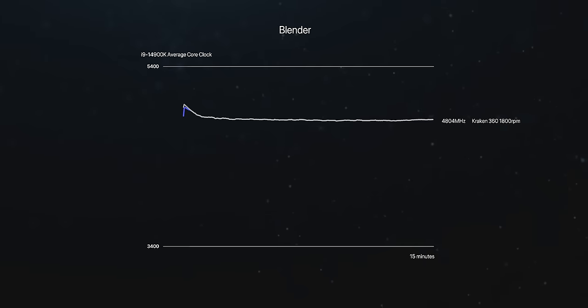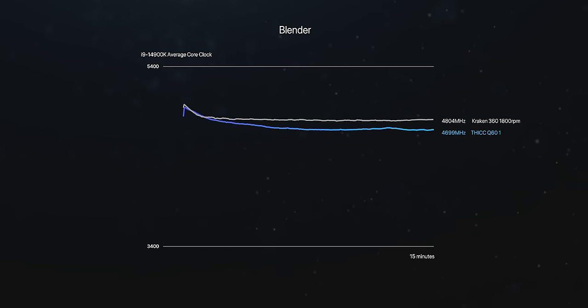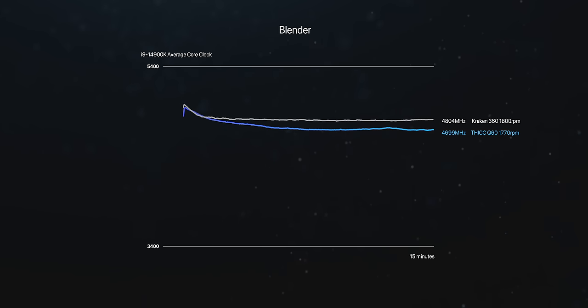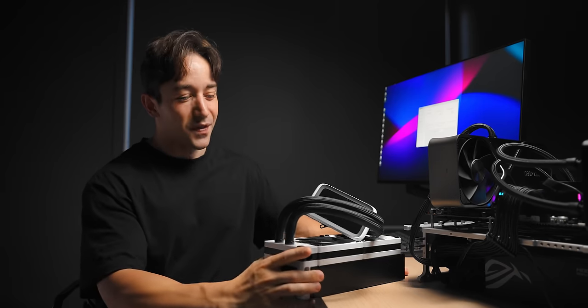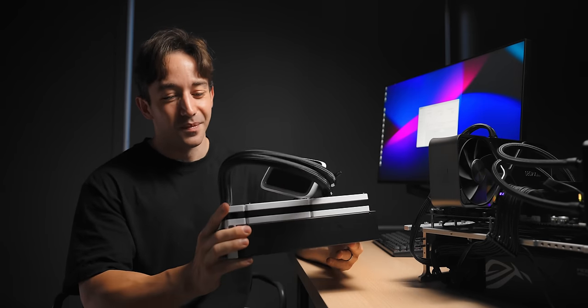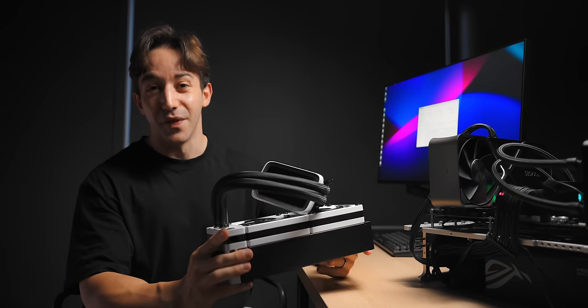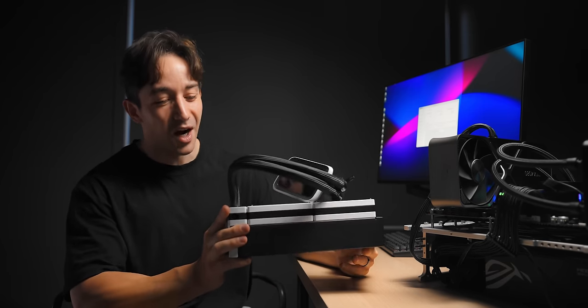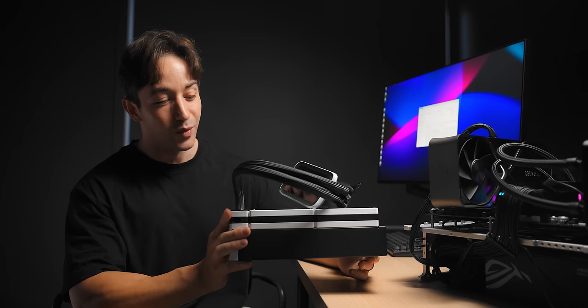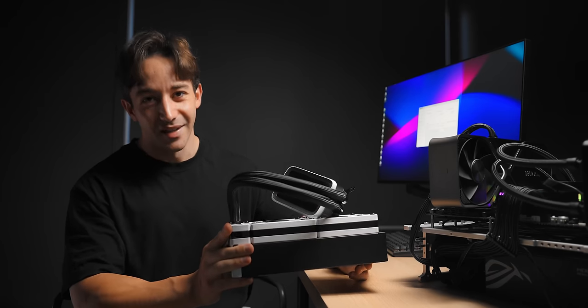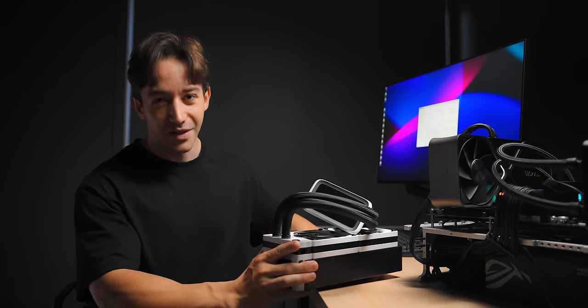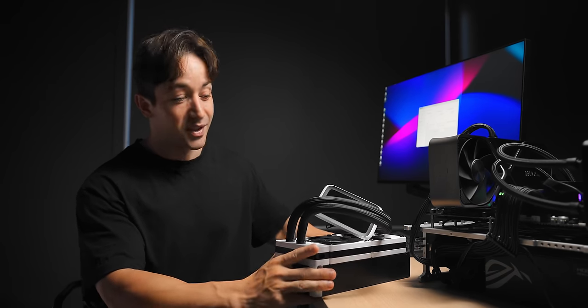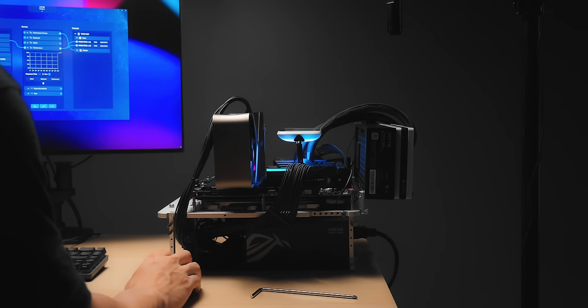There's a whole 100 megahertz difference on the CPU when we look at the clock speeds, which doesn't sound like a whole lot but across 24 cores that will make a small impact. The thing is though, the THICC Q60 can actually spin up to 3000 RPM fan speed, which is insane - that's the fastest fan speed that I've ever seen from an out-of-the-box cooler.